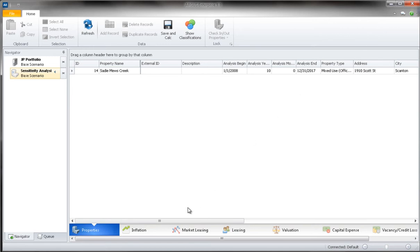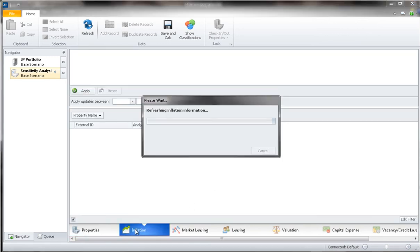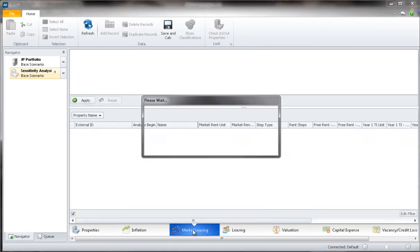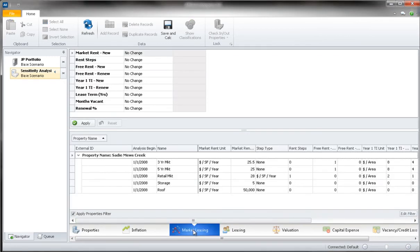We can now make batch changes to our property assumptions by clicking on the relevant tab at the bottom of this window. For example, let's assume that we want to adjust the market rental rate on our properties by 10%.